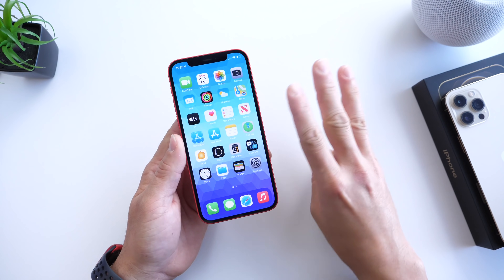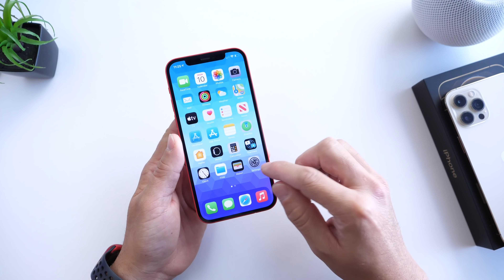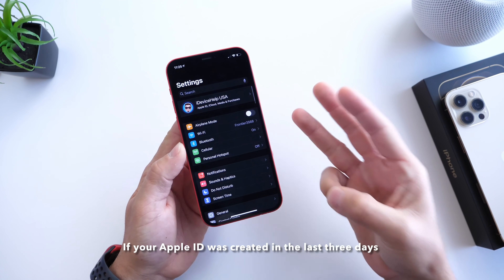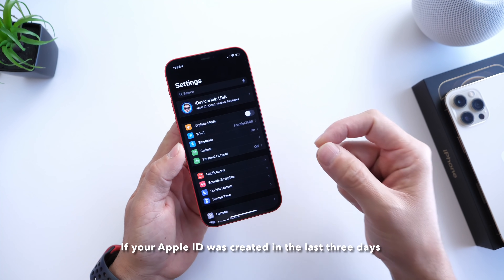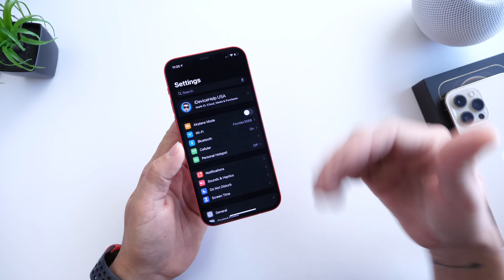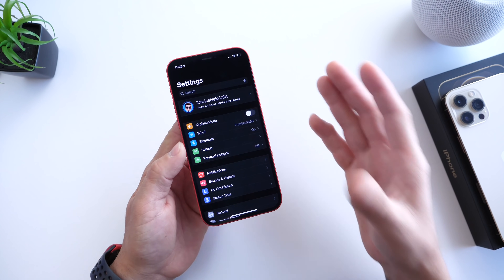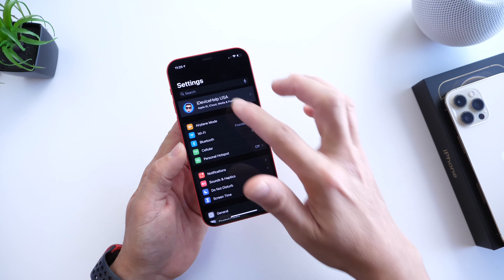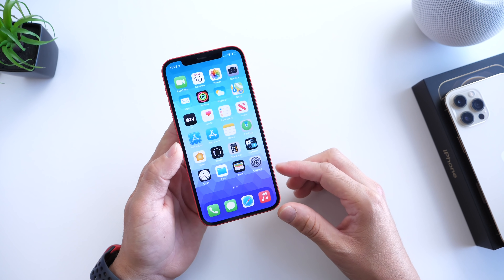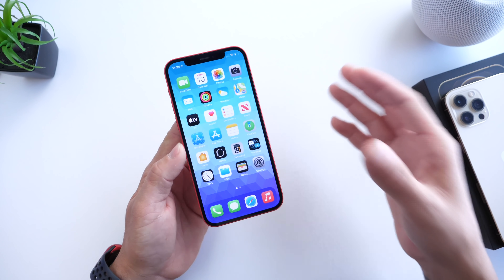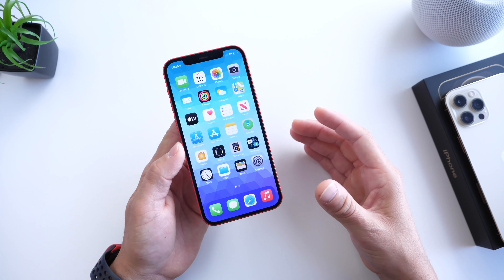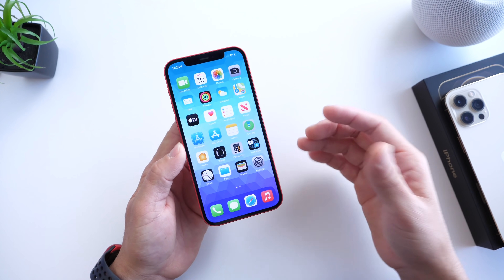The third reason Apple says this could be happening is if you created an Apple ID three days prior to the release of iOS 14.5. I'm not sure why they specify that or if it changes over time, but Apple stated that if you created an Apple ID three days before the release of iOS 14.5, or bought a brand new device and created a new account after it was released, you could see this toggle grayed out. I'm thinking after a while you will be able to turn it back on.